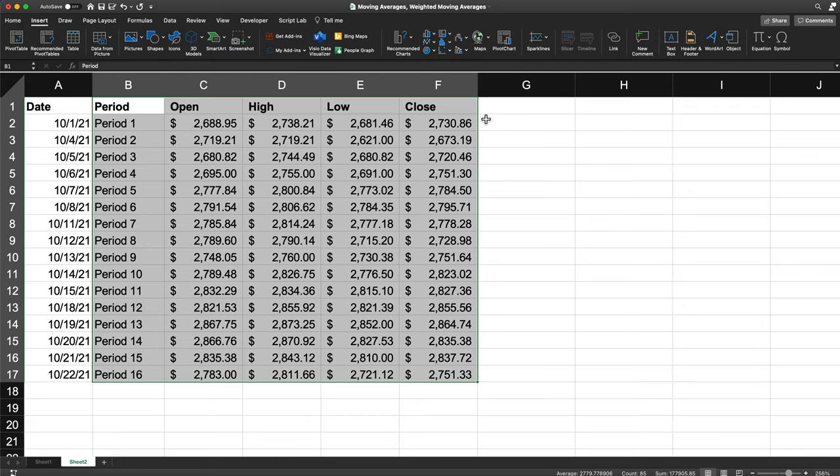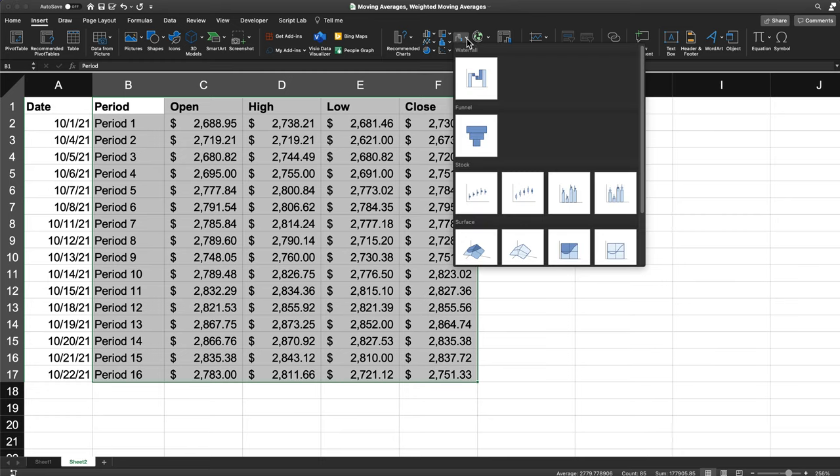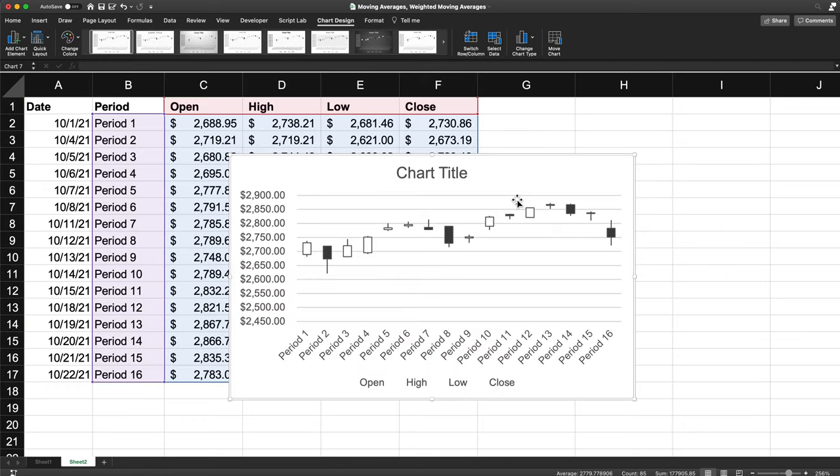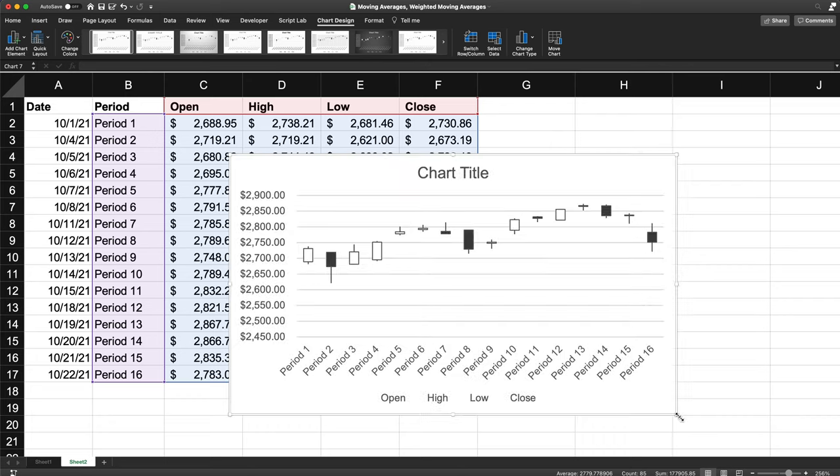Here we'll have these newer charts that fall under waterfall and all the stuff that appears here. Right here, we have the stock. The first one, if I roll over that, says high, low, close. Now we also want to have open. So the second one, if I roll over, it says open, high, close, low. So I'm going to click on that and it's basically just going to draw this chart for me.